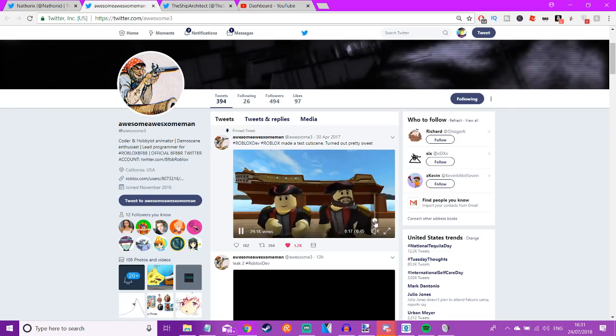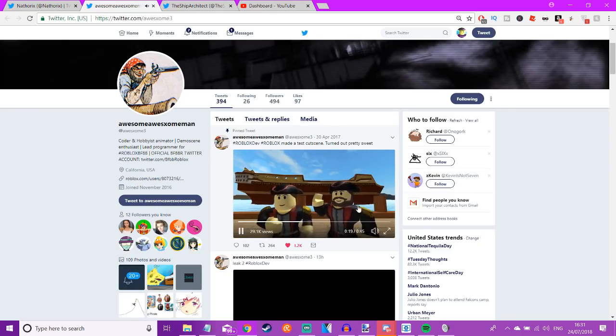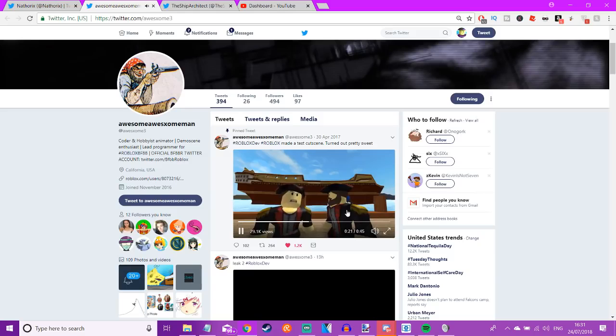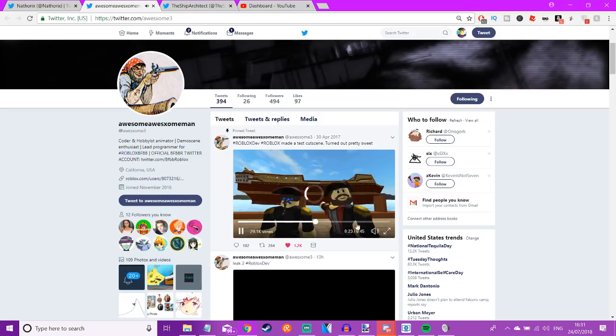This is off topic, but this guy also made this. It's like a cutscene with voice acting and stuff. It's really cool.